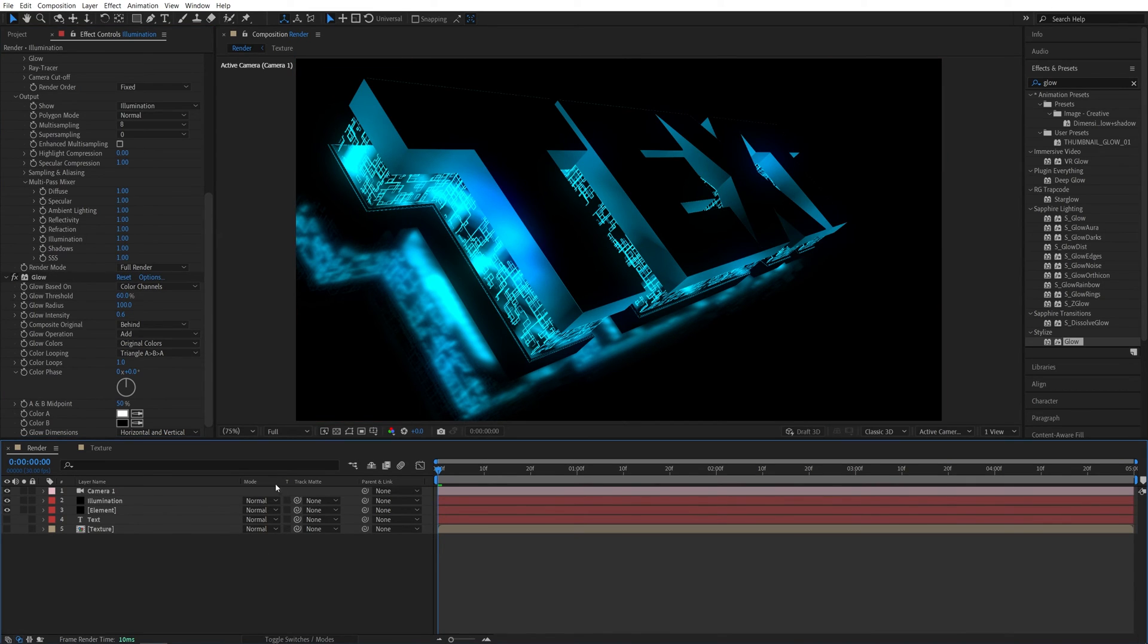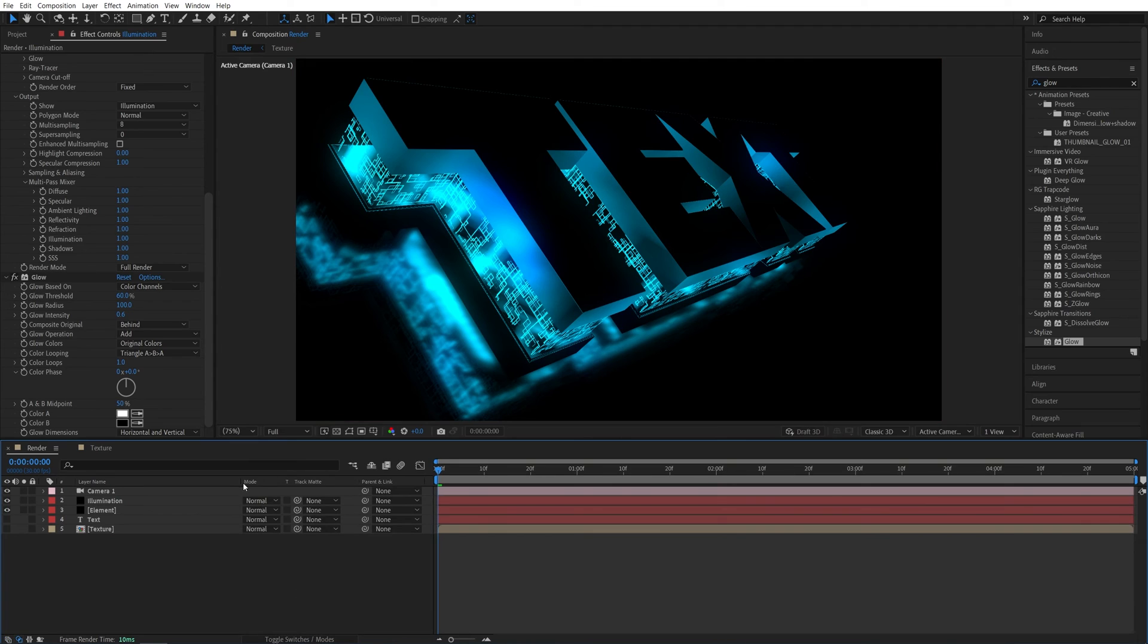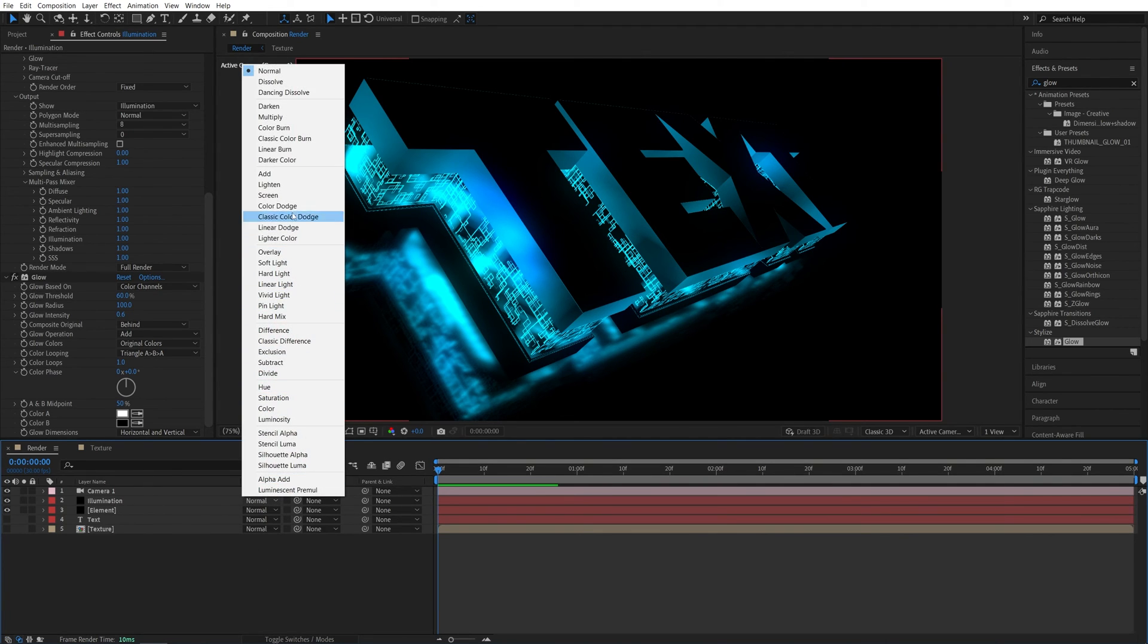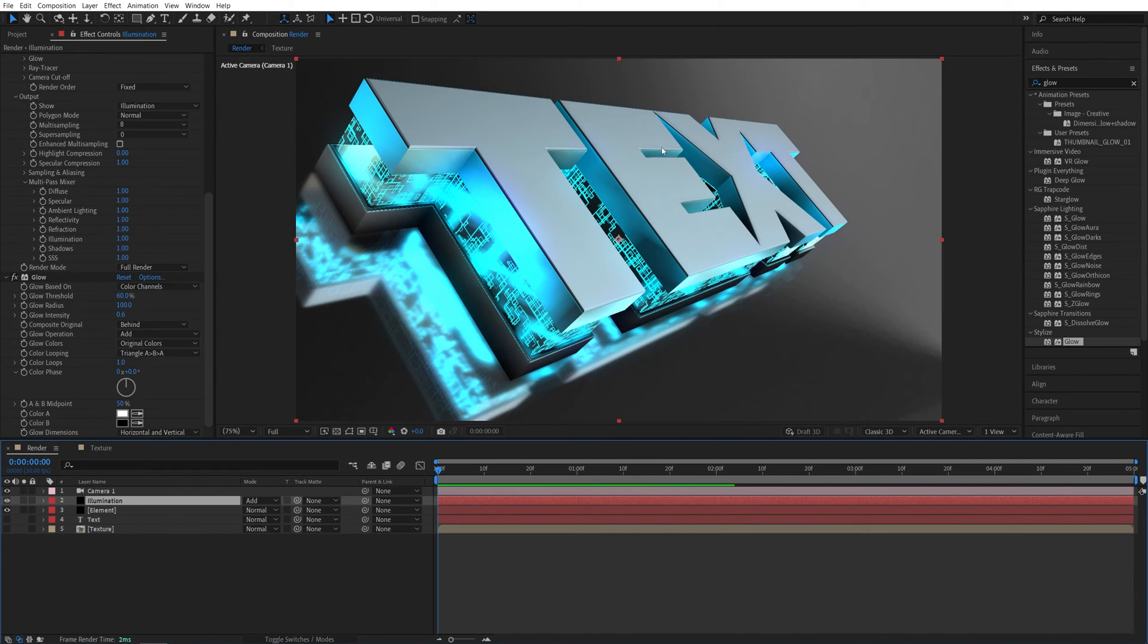And now we need the mode column to be available. So click toggle switches and modes until you see those modes column and set the illuminations mode to add or screen. I'm going for add. Now we have glow added to the overall text.